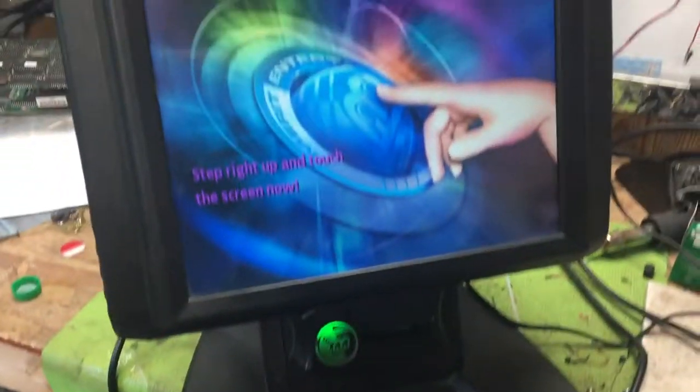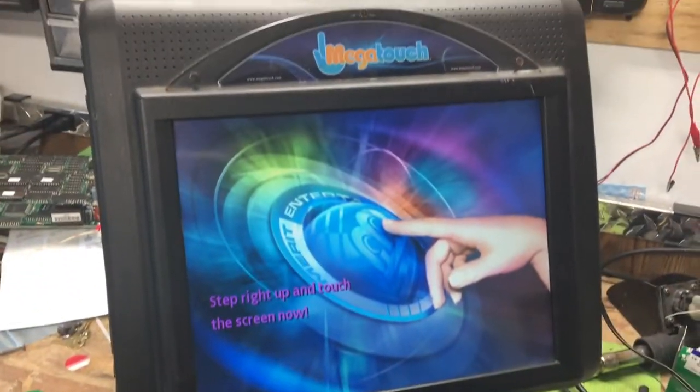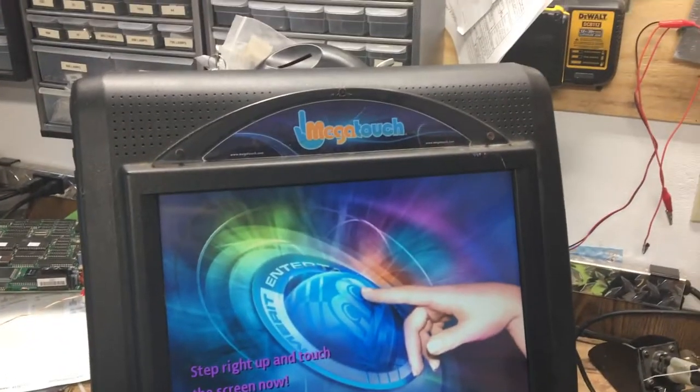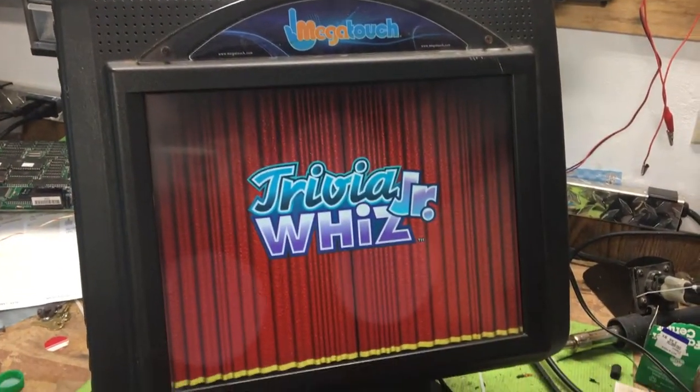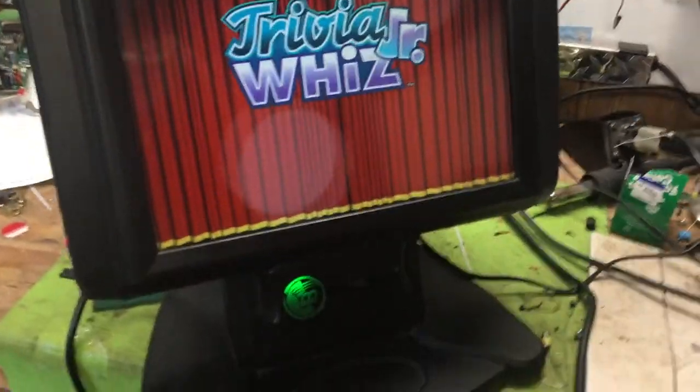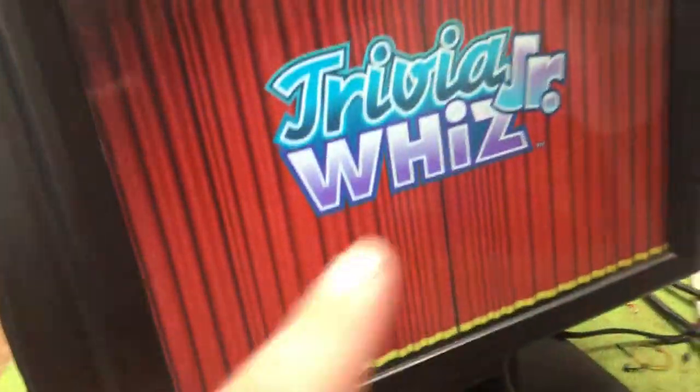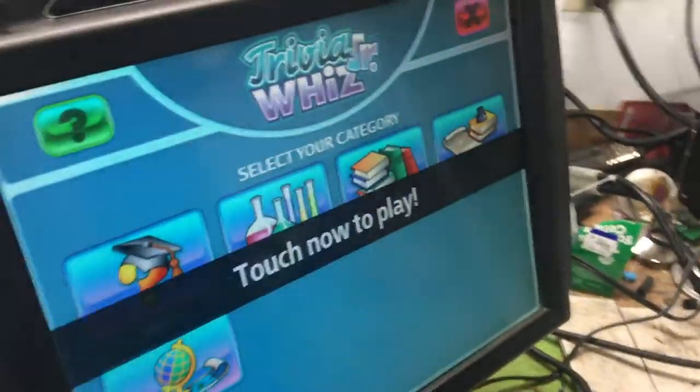Hey guys, today I'm going to teach you how to set the Mega Touch from Merit to Free Play and how to calibrate the touch screen.